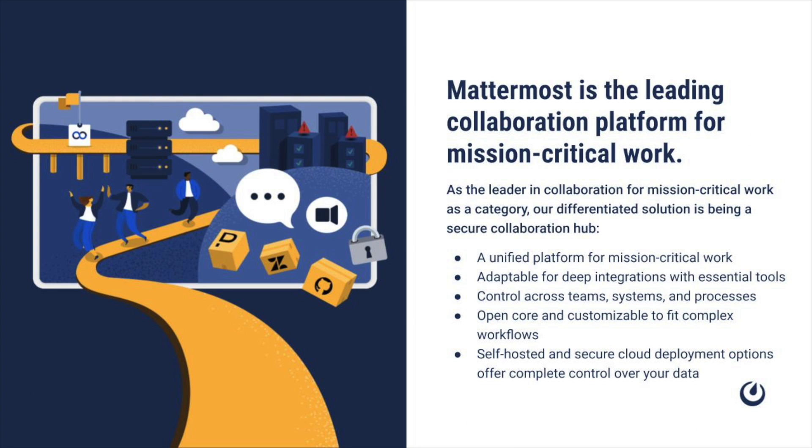In this video we walked through an example of managing a P1 incident using Mattermost playbooks including seeing how this can be enhanced through integration with ServiceNow. I hope this has been useful for you and I look forward to making more videos for you in the future.